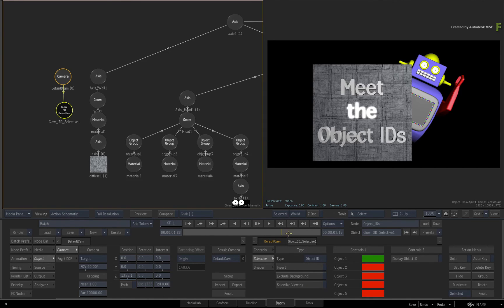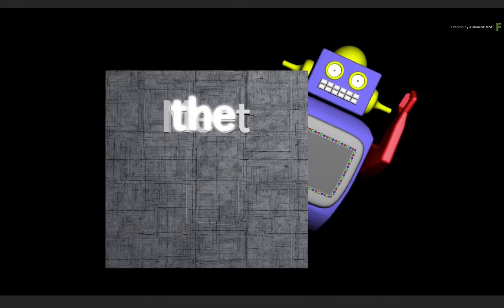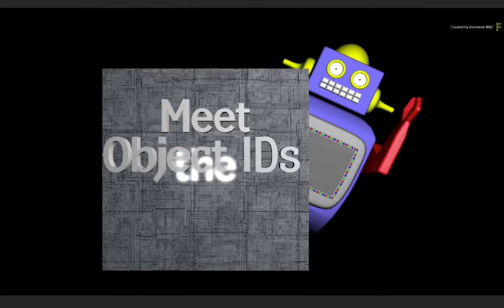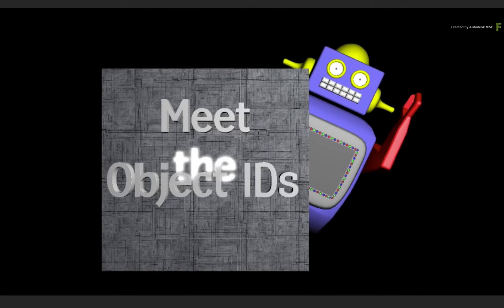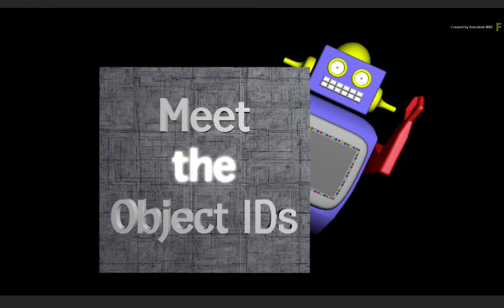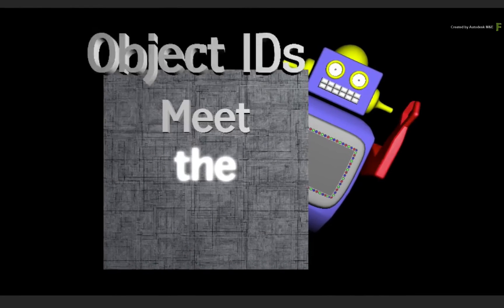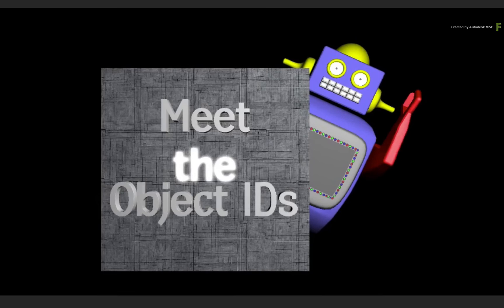Now when you scrub the time-bar, I want to point out that when the bottom text crosses over the word, the glow is obscured and the result is correct. So the Object ID understands 3D depth and occlusions.